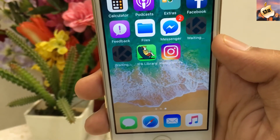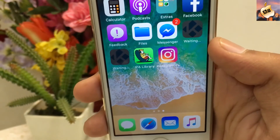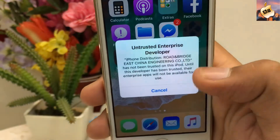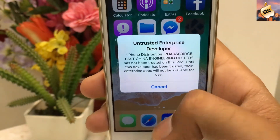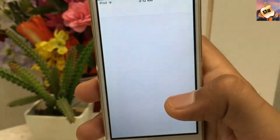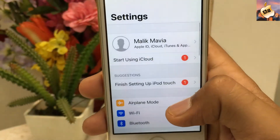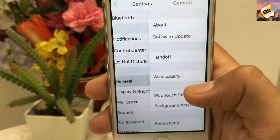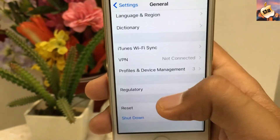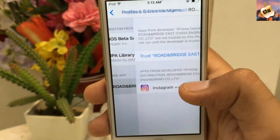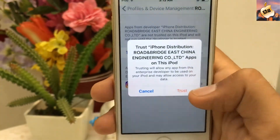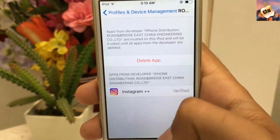Instagram++ is already installed on my home screen. Let's try it — tap on the application. As always, you need to manually trust the profile by going to Settings, then General, scroll all the way down to Profile and Device Management, and trust the application. Tap Trust, then Trust again.